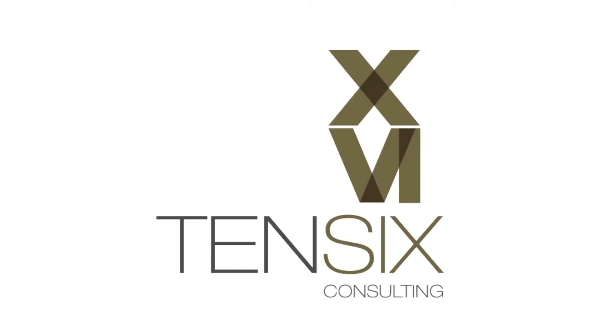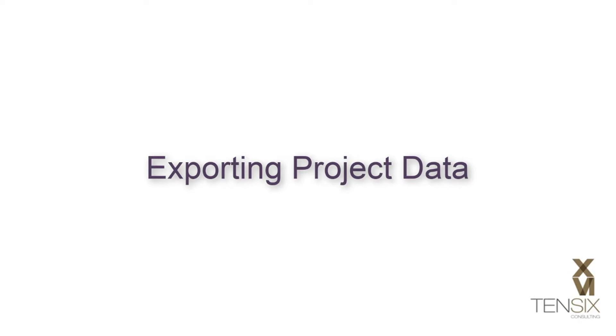Hi, and welcome to Tensix Consulting. Today we're going to take a look at exporting project data in Primavera P6.